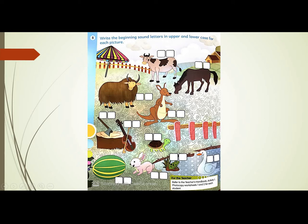Which picture is this? This is a picture of a horse. What is the beginning sound? H. And what is the beginning letter? H.